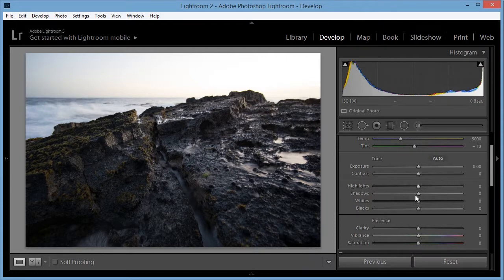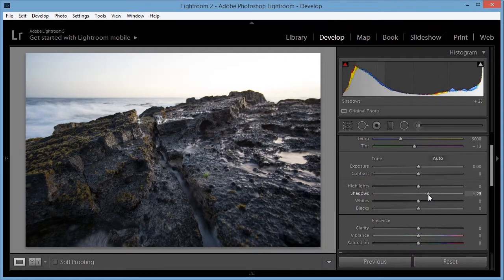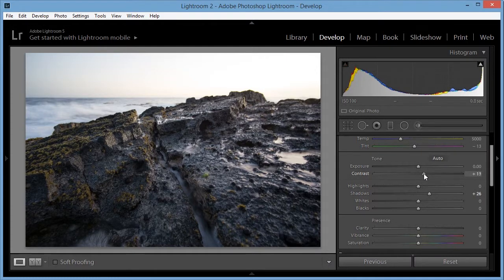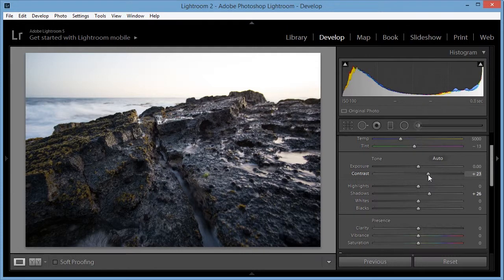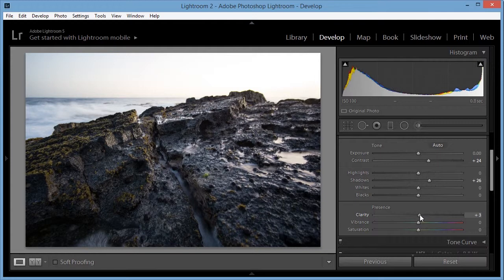Okay, I'm going to increase the shadows to bring out more detail. And also increase the contrast to compensate for the shadows. I'm going to bring up the clarity just a touch.